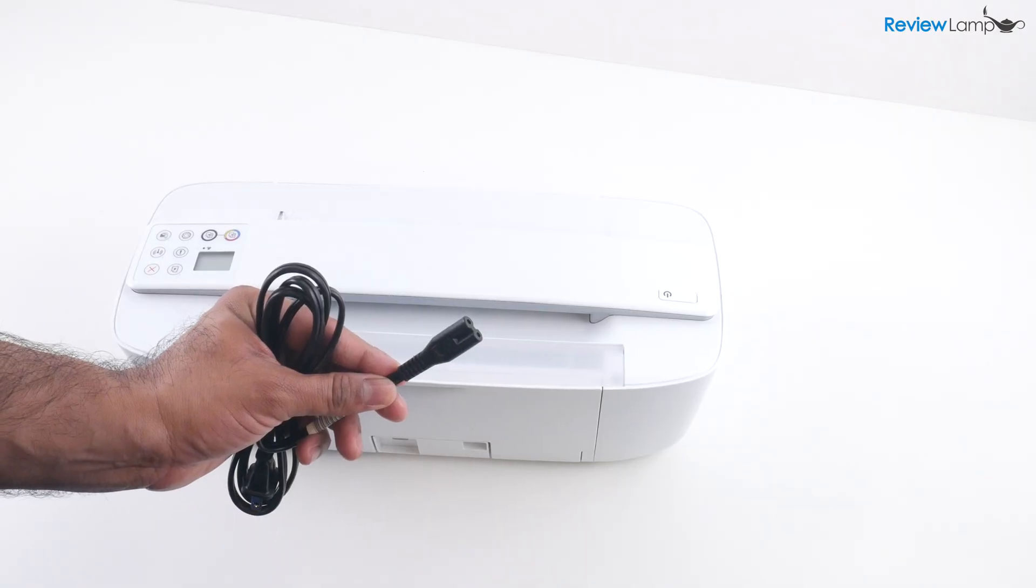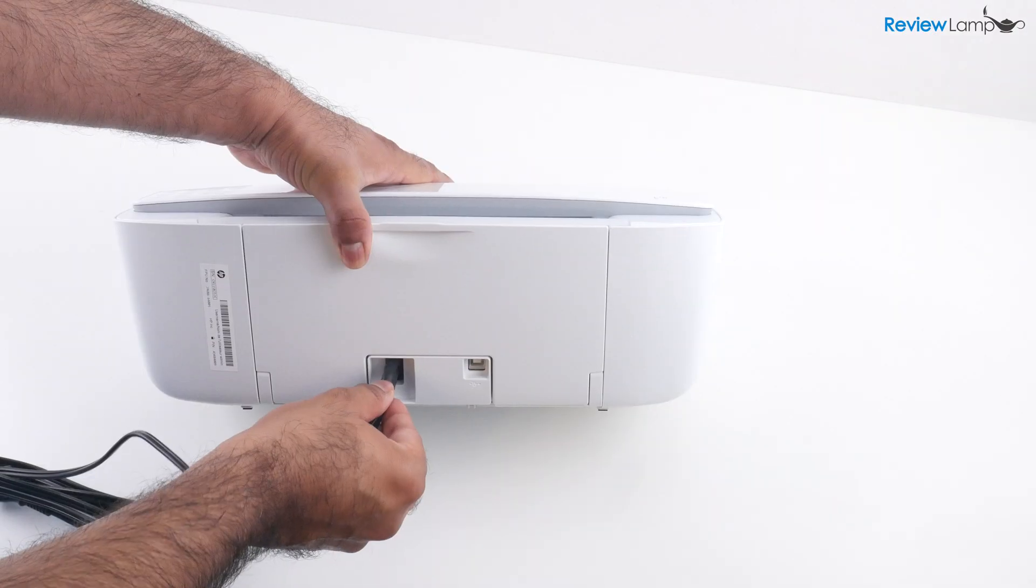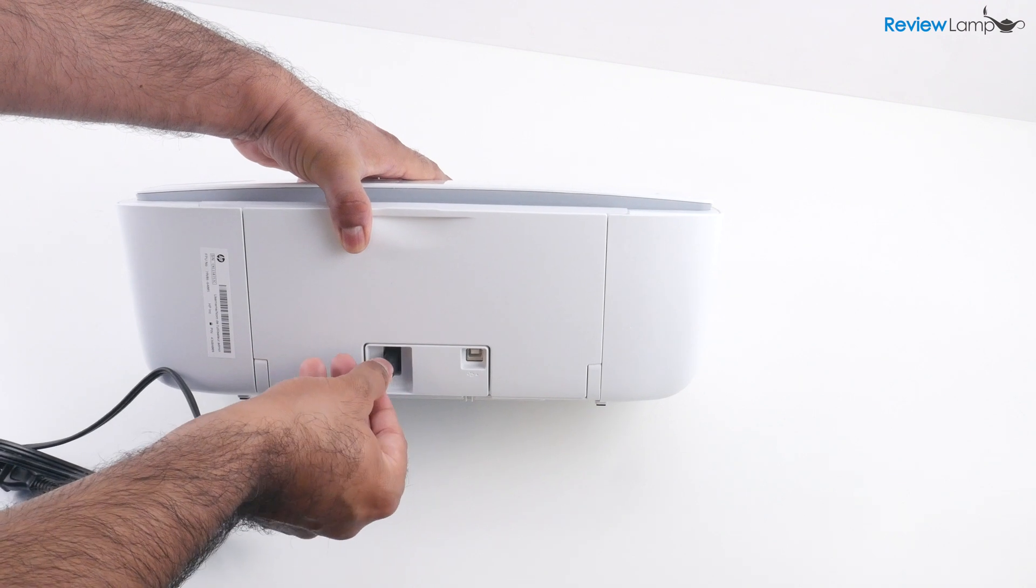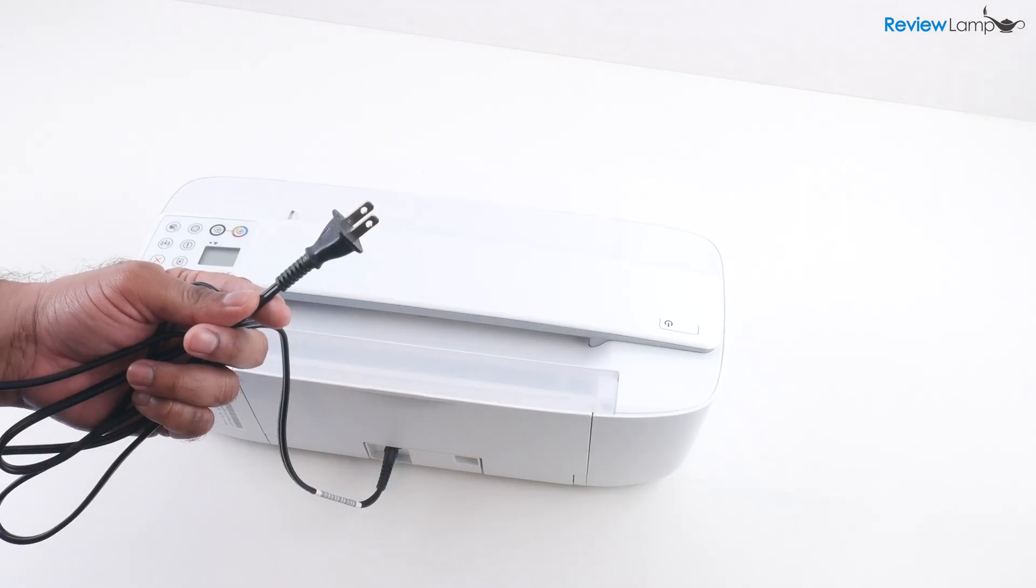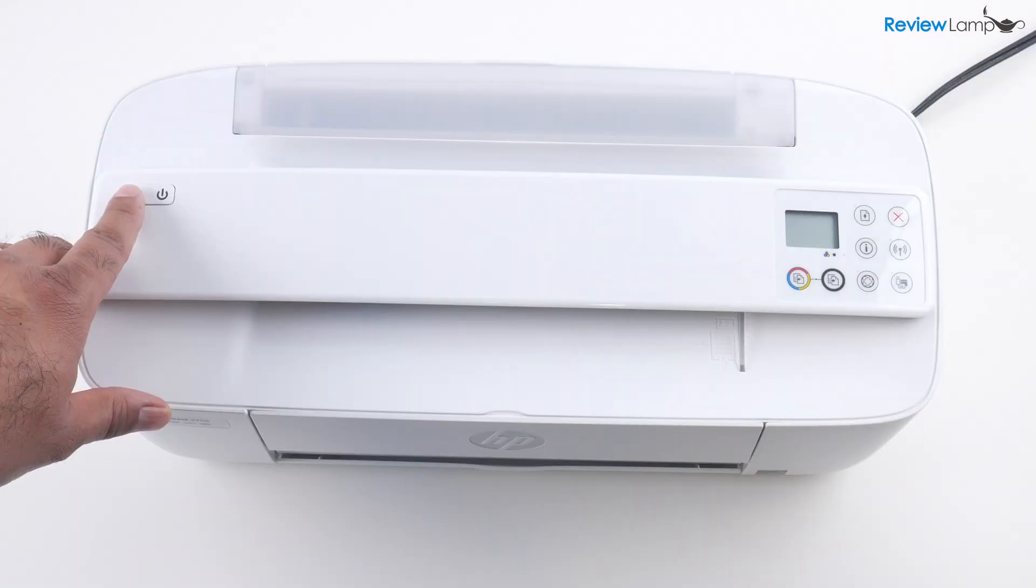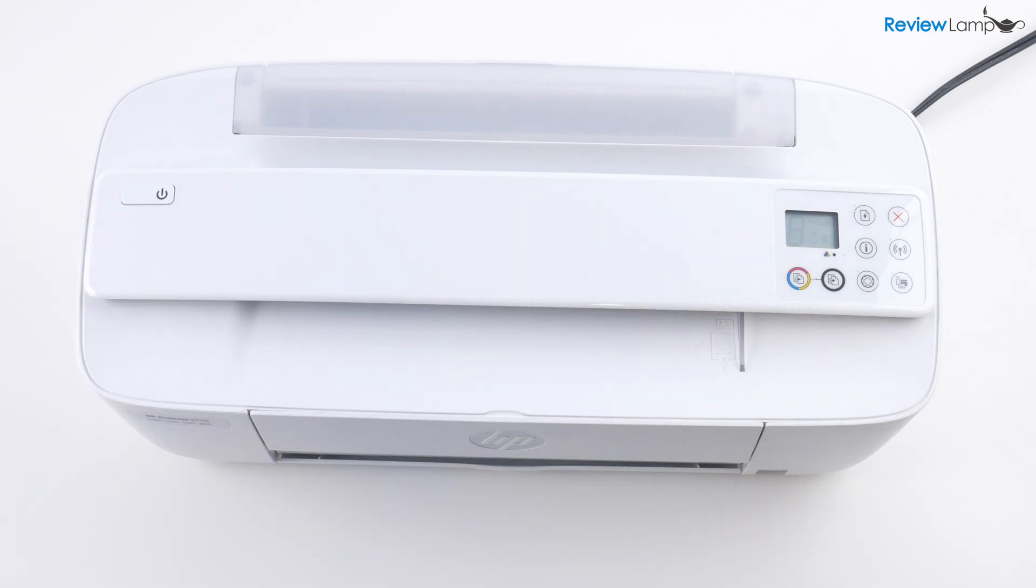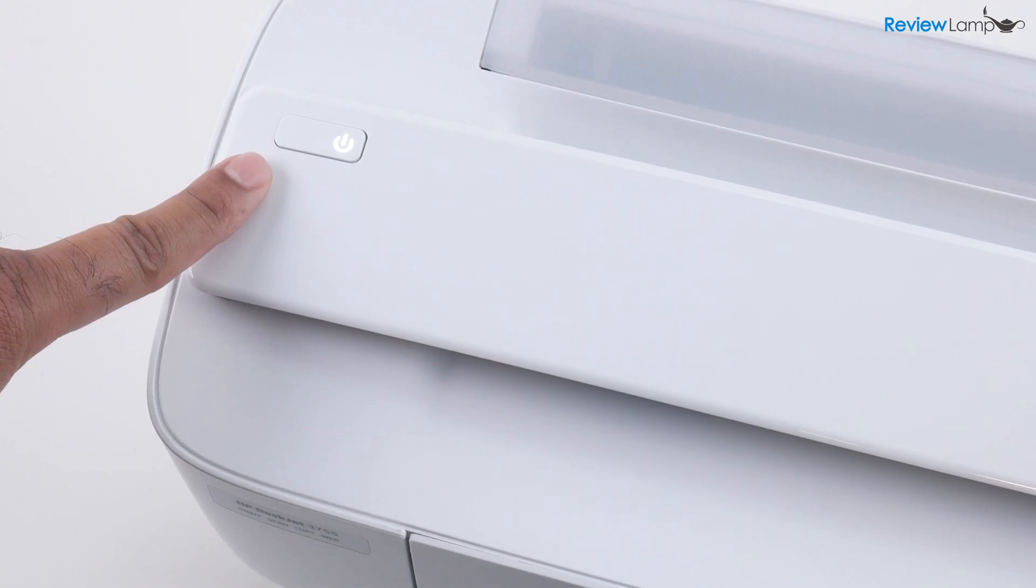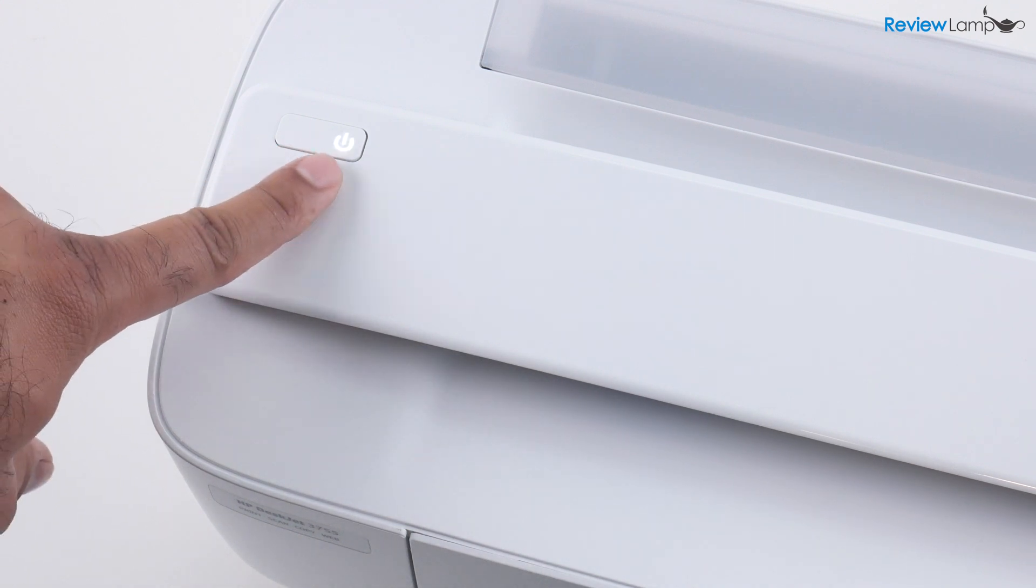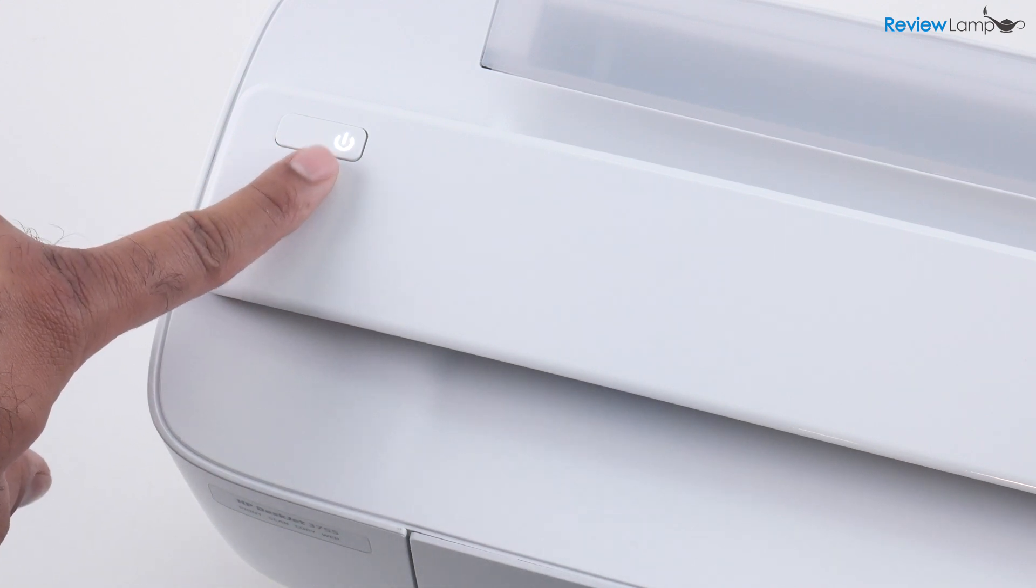So the first step in the process is to plug the power cable into the back of the printer and then plug the other end into a wall outlet. Press the power button, which is on the top left-hand side of the printer. And the printer then powers on and goes through its initial booting sequence. And once it's done with that initial booting sequence, you'll notice that the power button is blinking. And that's fine.